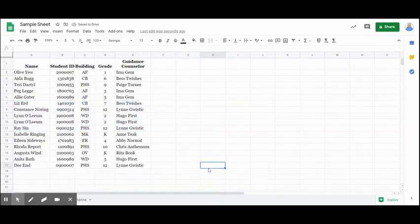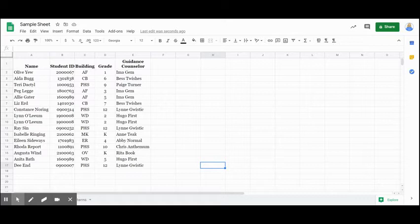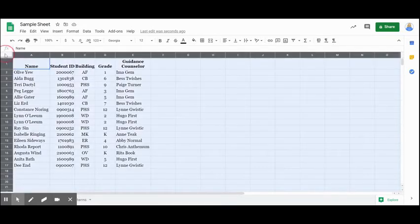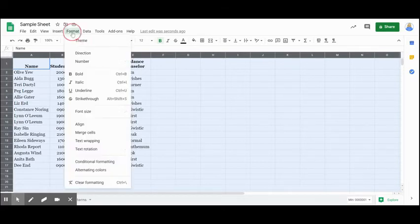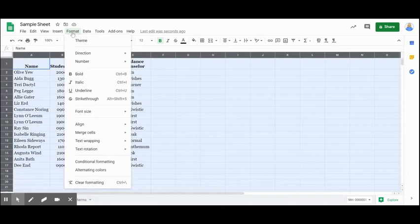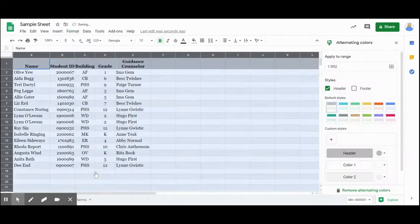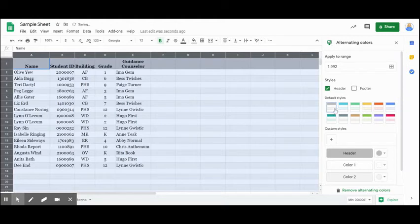So another way that I can make this a little bit easier to read is I can come in again, select all. And if I want to have like alternating colors on my screen, I'm going to go to format. I'm going to come down to alternating colors.